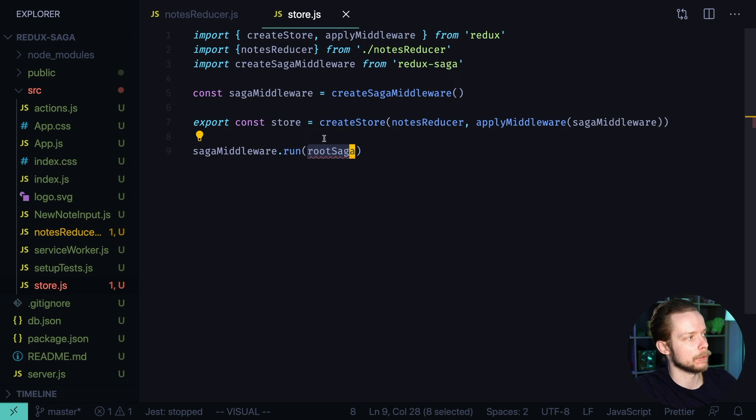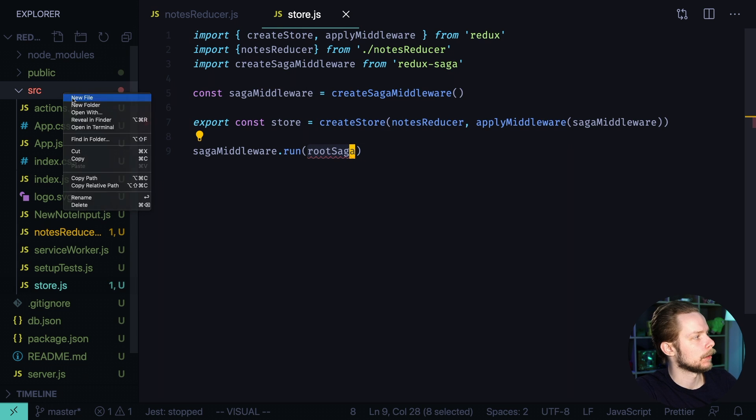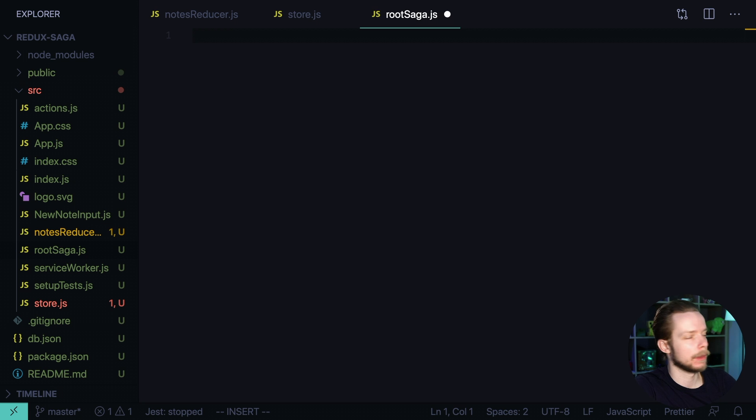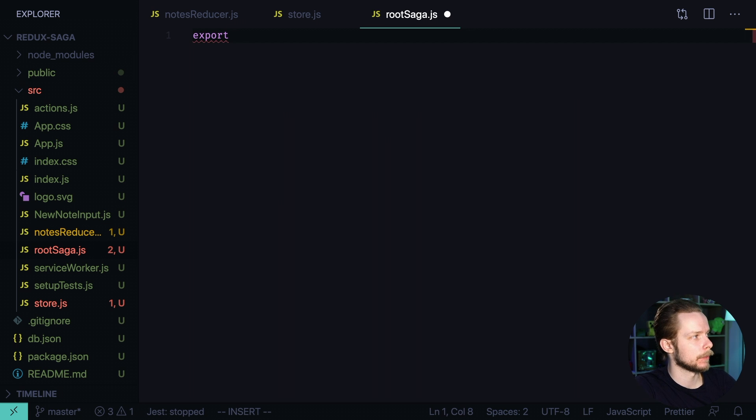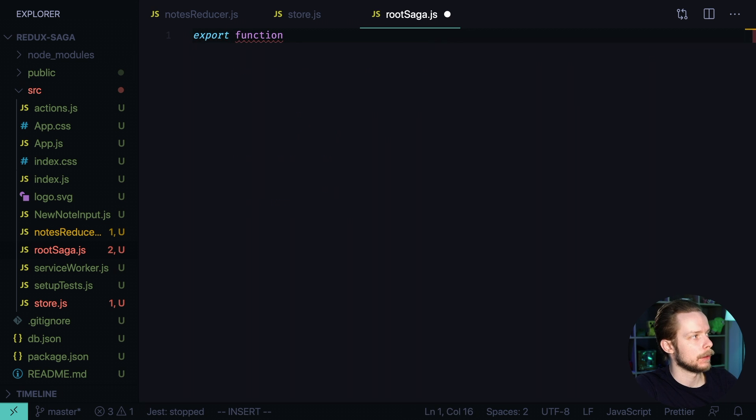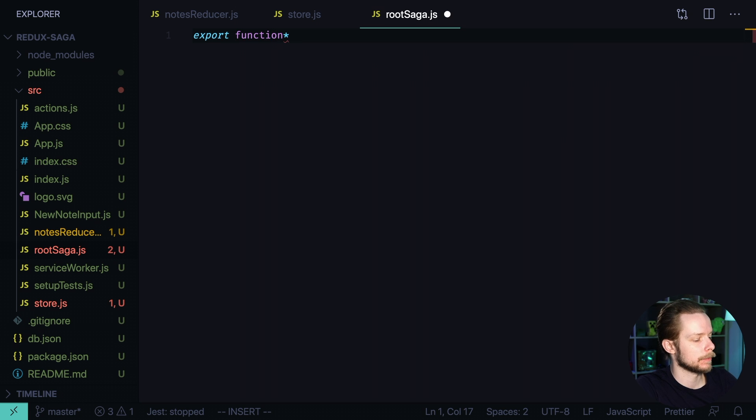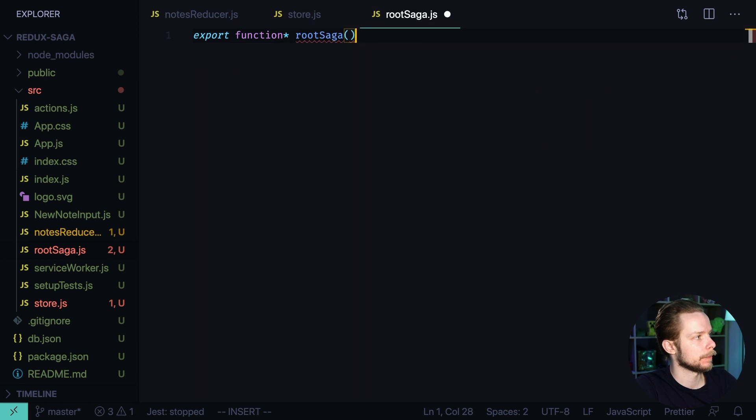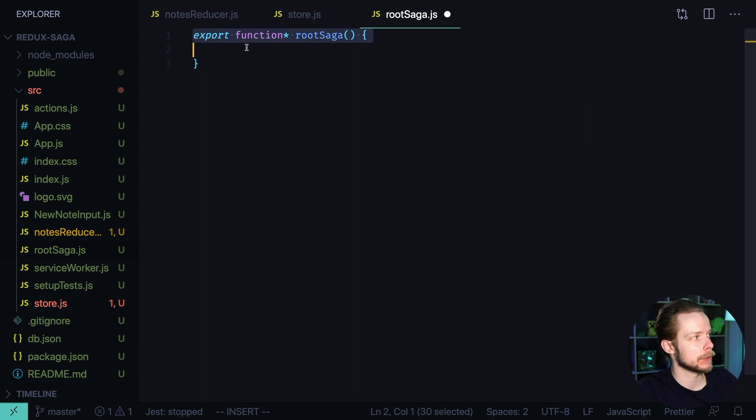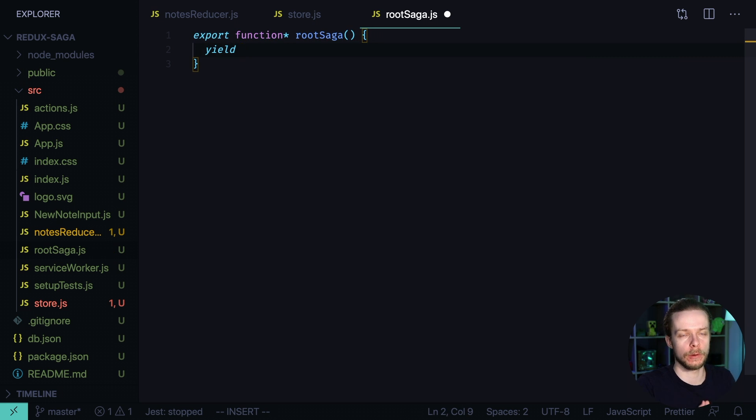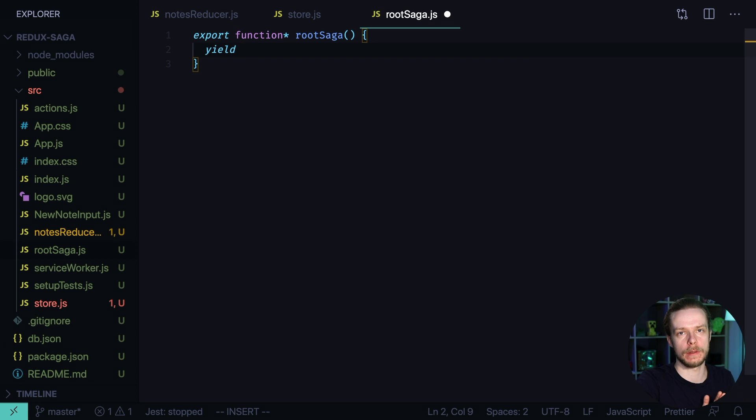Let's create this root Saga now. Create a new file root Saga dot JS. Now inside of it export generator function. This is a function with an asterisk called root Saga. In JavaScript and generator functions you can use the word yield. It works somewhat like return but return completely halts the function execution and returns the result.